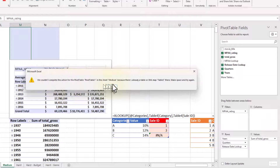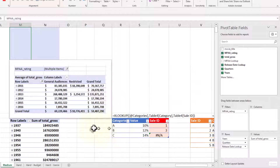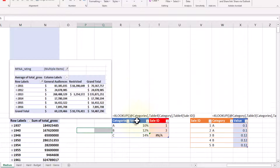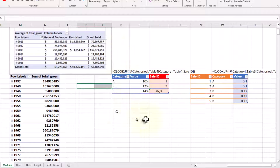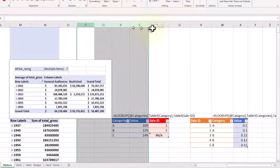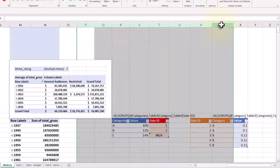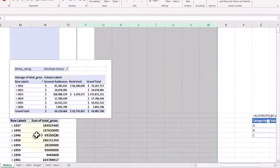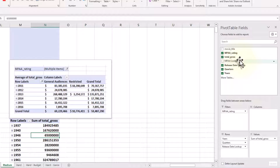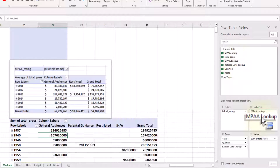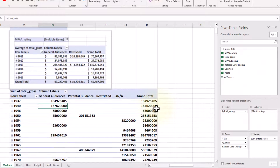It says we couldn't complete the action because there's already something over here. This is a really common error in pivot tables — it happens because there's data over on the right, and the computer doesn't want to wipe that out, so it gives you a warning. I'll go ahead and insert a couple more columns to give myself some room, then drop that field back under columns. Now I've got most of the data I'm looking for.